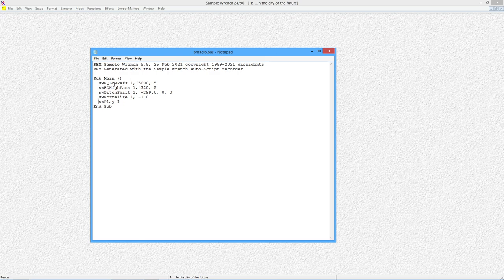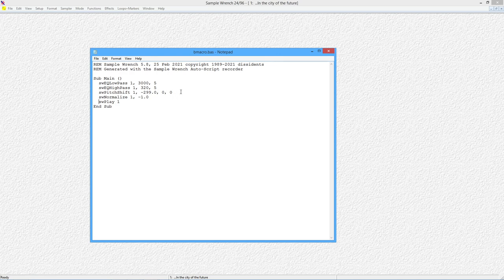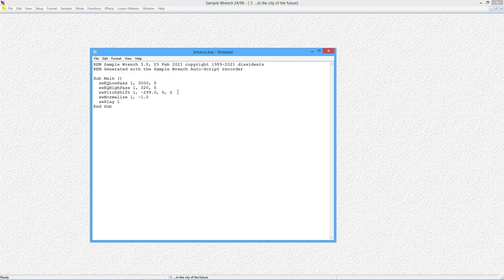All right, then we have the arguments. So the low pass, you might recall, was at 3000 hertz, and it was a fifth order filter. So 3005. The high pass was 320 hertz, and it was also a fifth order filter. The pitch shift was shifting down negative 299 cents. Three semitones. The zero and zero over here were the other options that we had. There's a stereo tracking, which we didn't need, because it was a mono sound, and also an extended bass frequency content, which we didn't have, so we could set those both to zero. So they show up here.